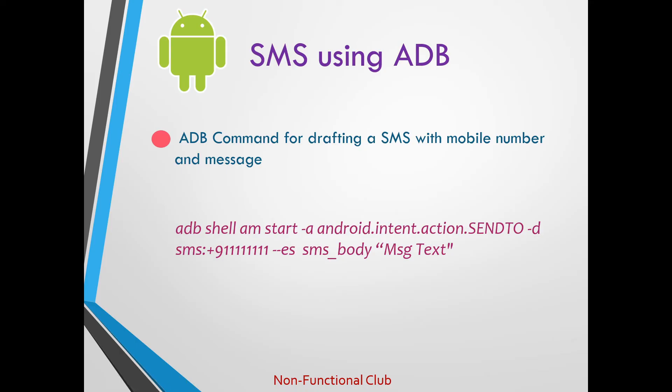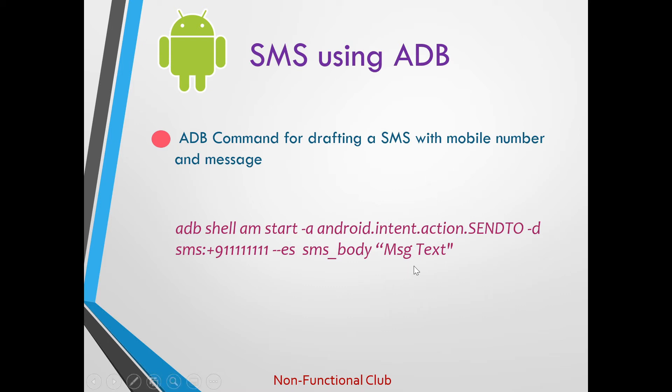Now let's check how we can do SMS using an ADB command. This command will basically open SMS app and draft a SMS with the text which is provided and the mobile number